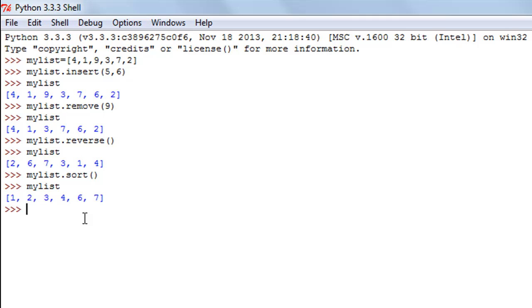That's it about list functions — those were all the functions I wanted to discuss in this course. In the next tutorial we're going to talk about some tuple functions. I hope you guys had fun watching this tutorial. Subscribe to my channel if you haven't already, and I'll see you in the next video — till then, take care.